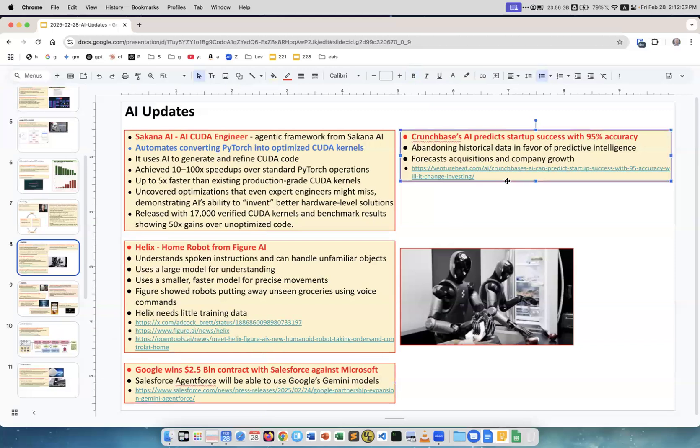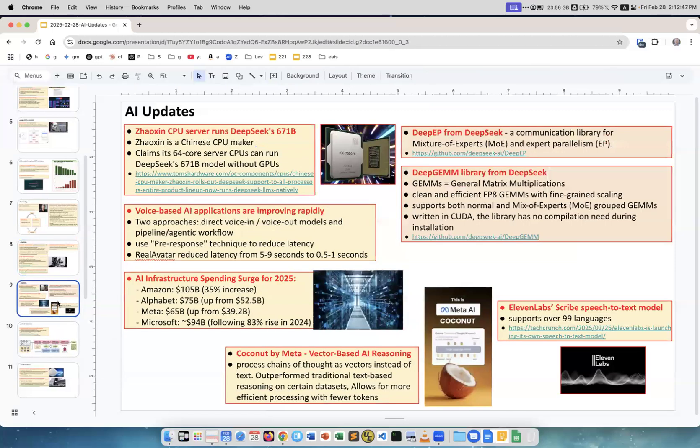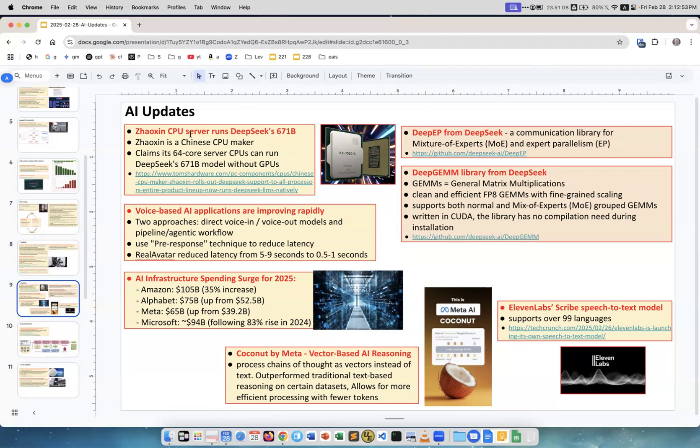Another interesting thing for investors: Crunchbase AI predicts startup success with 95% accuracy. Next, Zhaoxin CPU. This big CPU maker from China claims they can run DeepSeek, the big 671 billion parameter model that's open source. They can run it on a server which doesn't have GPU, and it runs well. This is yet another development.